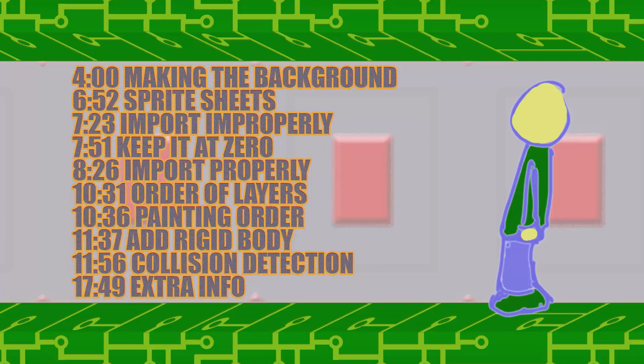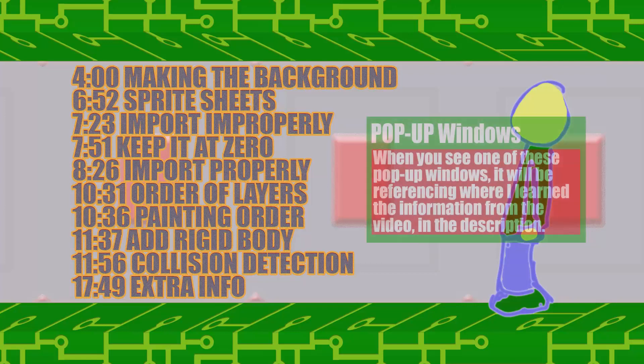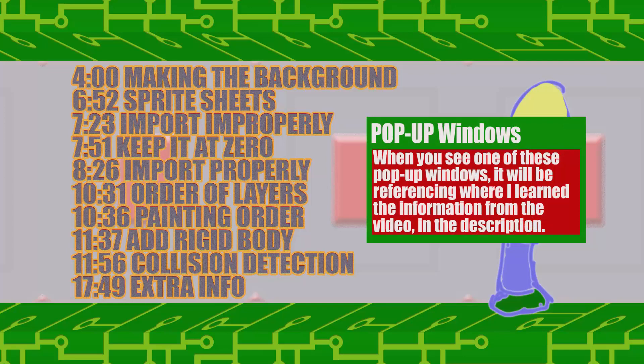The timestamps will take you to certain points where I'm doing those actions. I'll also have links that match up in the description showing where I learned it from.